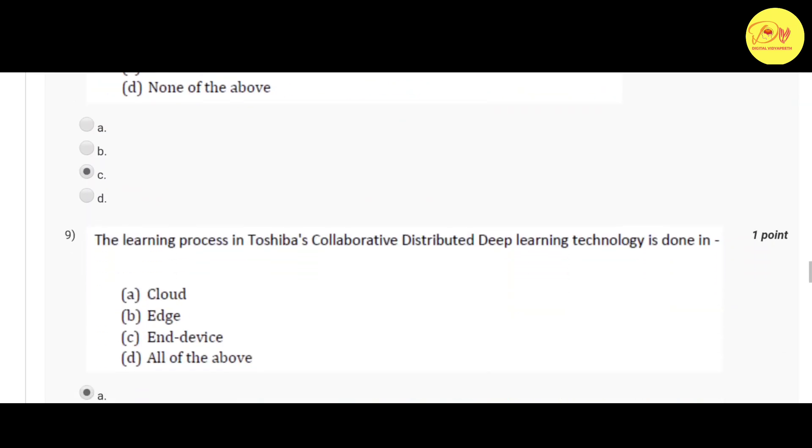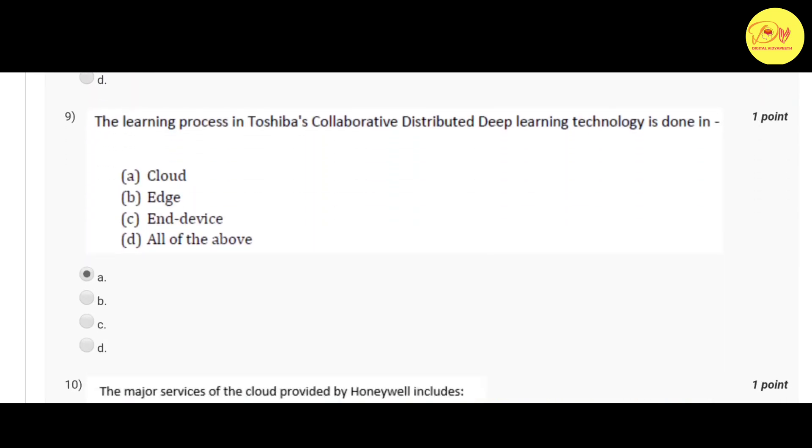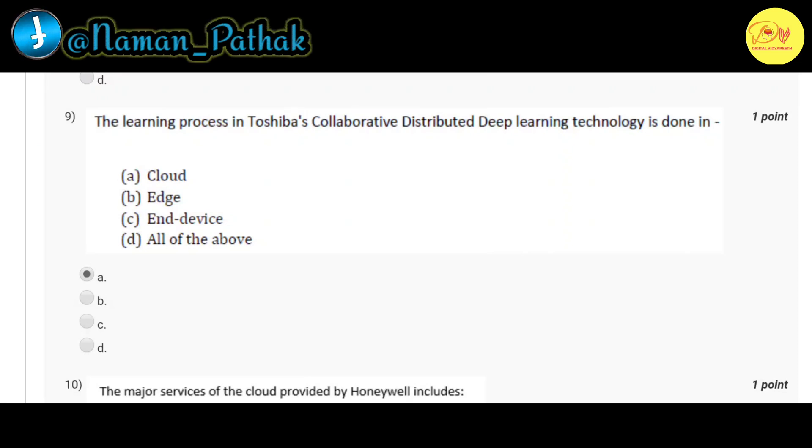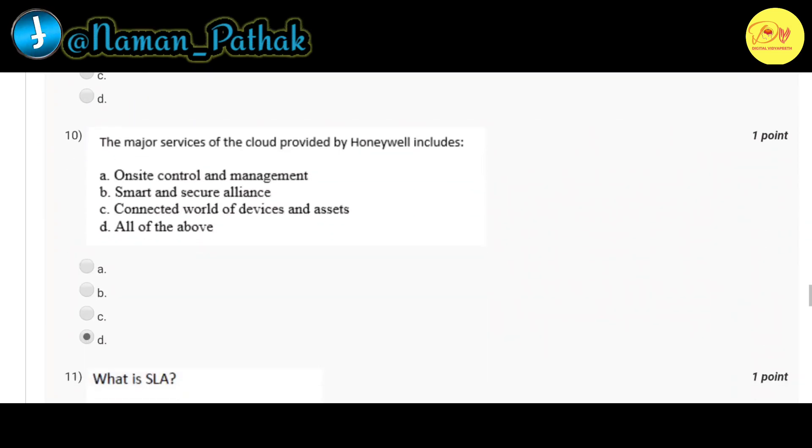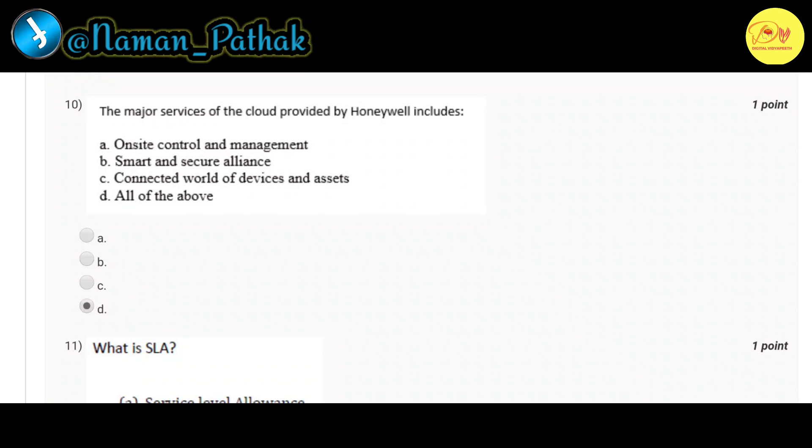Our ninth question: The learning process in Toshiba's collaborative distributed deep learning technology is done in? Correct option is A, cloud. Our tenth question: The major service of the cloud provided by Honeywell includes? Correct option is D, all of the above - that is on-site control and management, smart and secure alliance, and connected world of devices and assets.